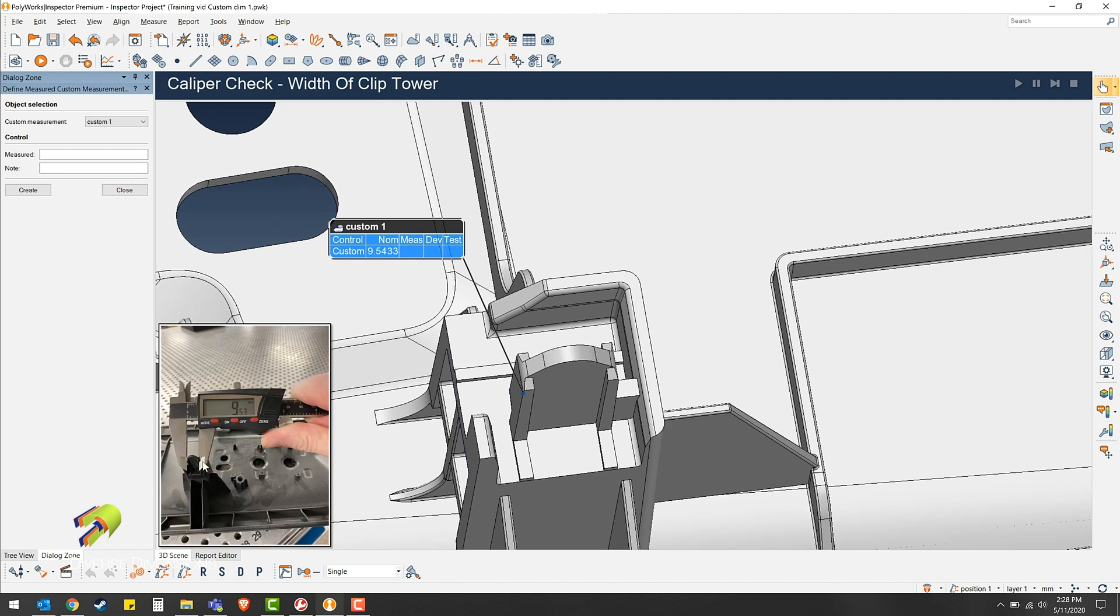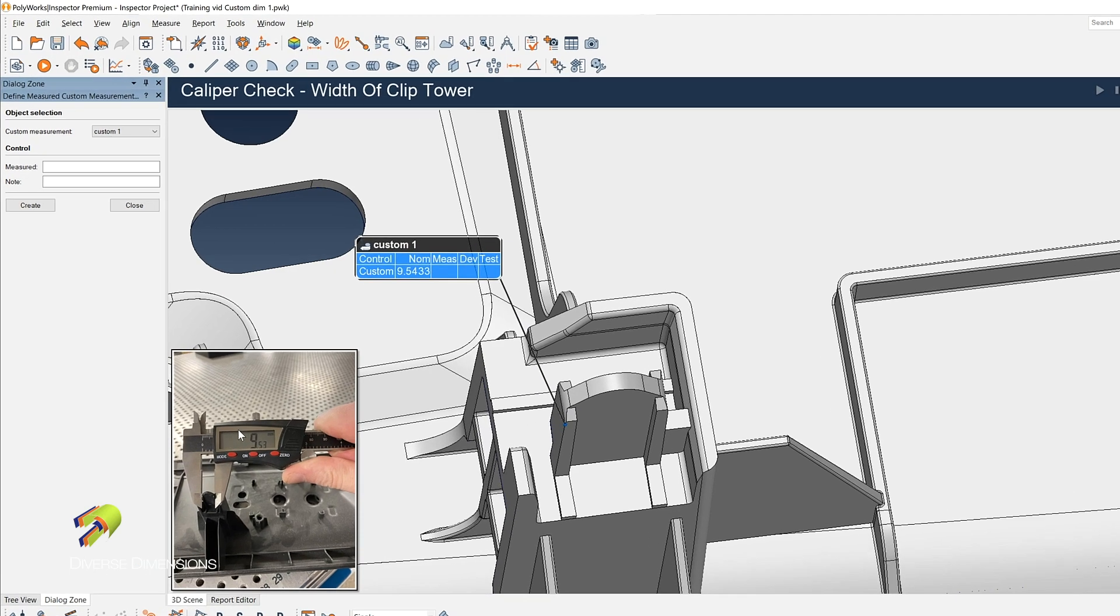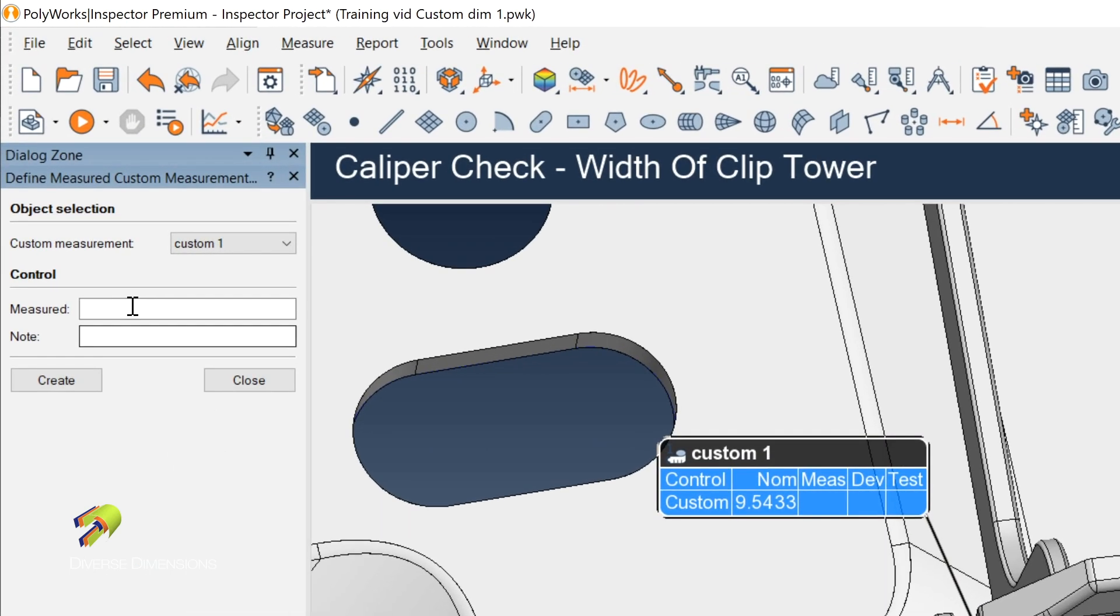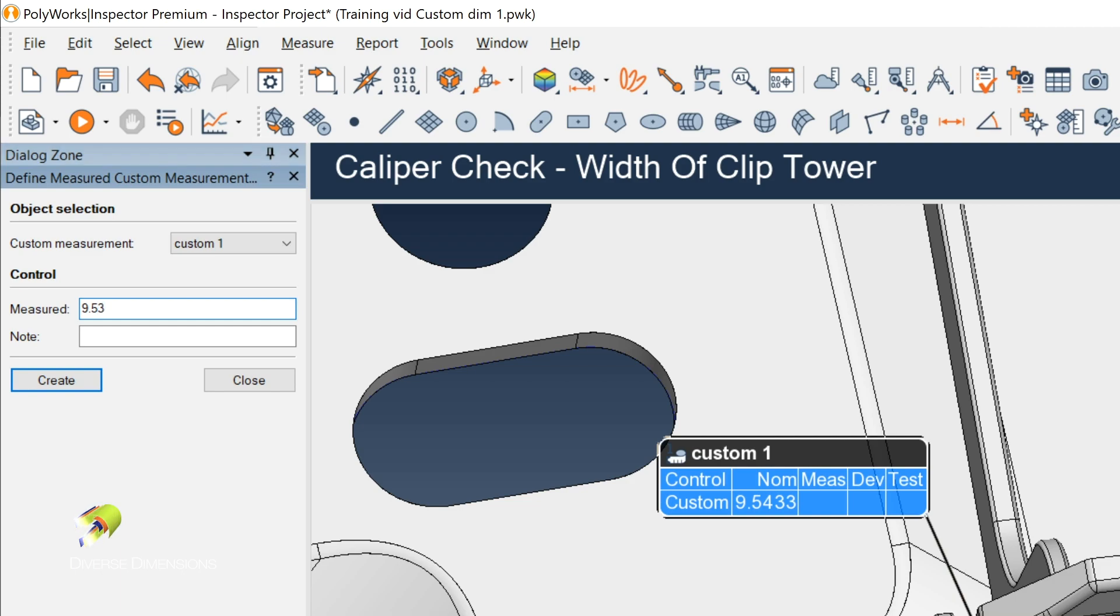So for this instance, it's the width of this clip tower. And we're just going to enter in what's measured here on the caliper in the image. So we'll do 9.53, enter.